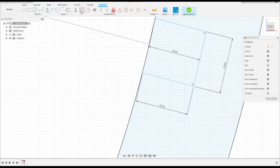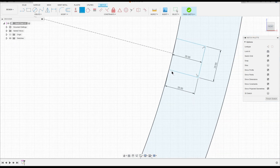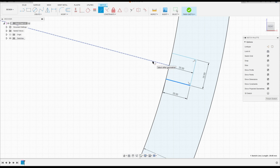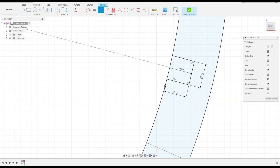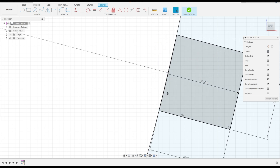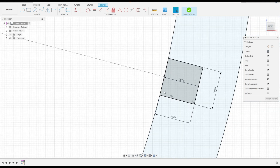Go to Constraints, Coincident — make all the points coincident; these two points must be coincident with this line. Go to Constraints, select Parallel — click on this line and this line. Select Line again and make a line connecting these two points. You'll see there is a straight line here.